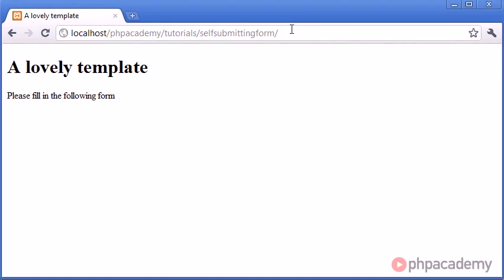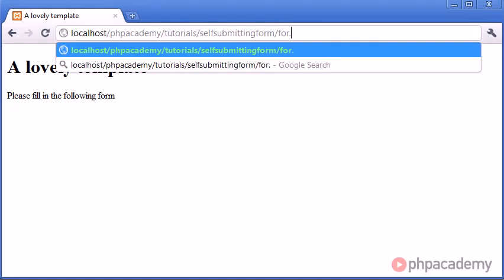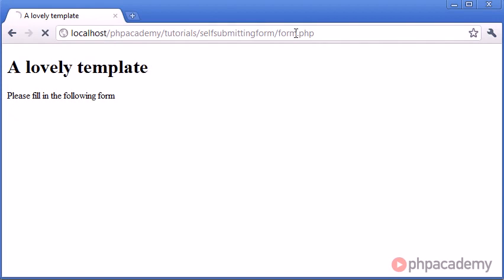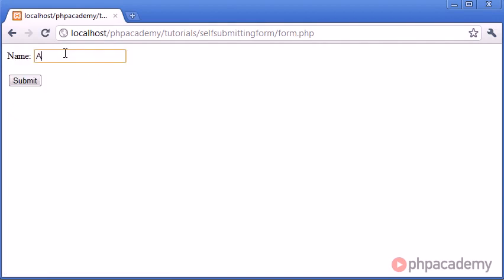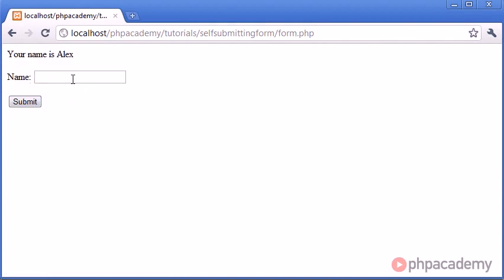So let's go ahead and access this form.php file. I'm going to type in Alex and click submit. And you can see that it says 'Your name is Alex'. Pretty easy example.